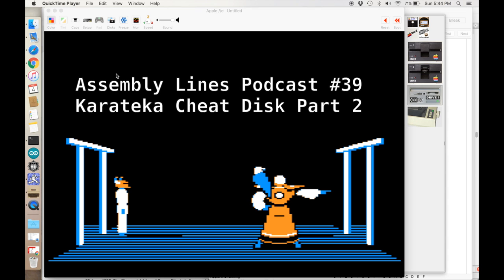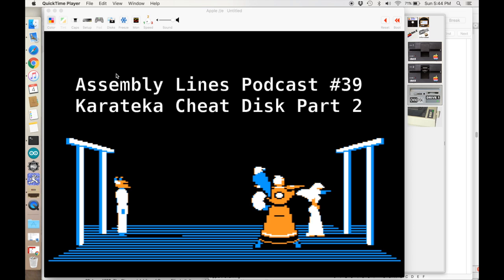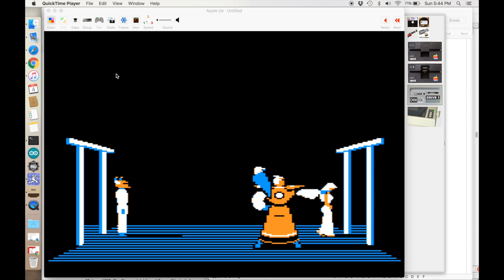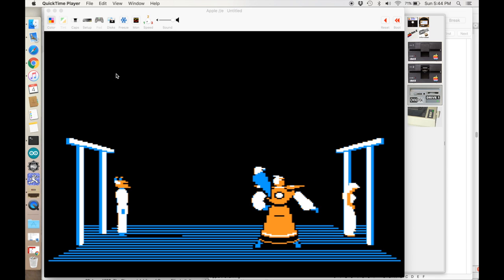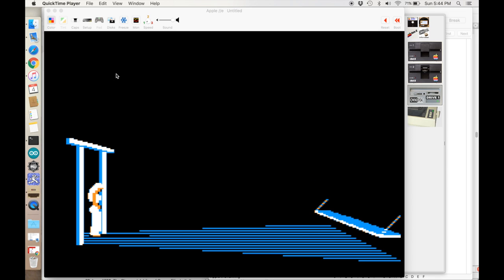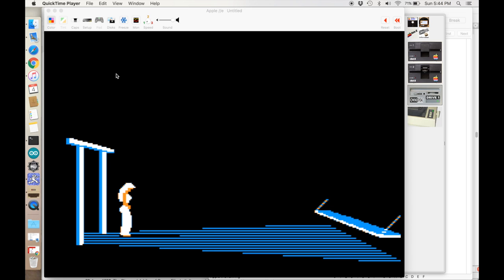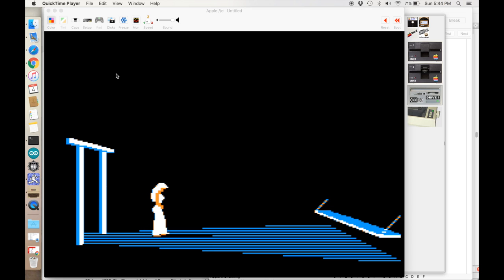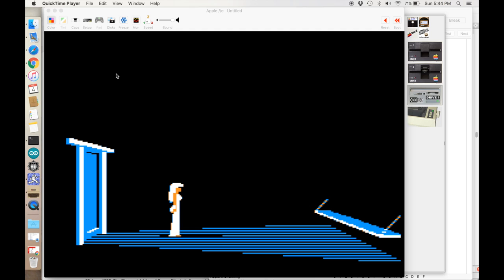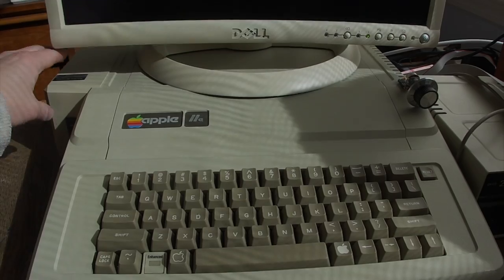Welcome back. In this episode I want to continue my analysis of the Karateka Cheat Disc by Jordan Mechner, uploaded to the Internet Archive by Jason Scott. In the last episode I showed you different cheat keys, and in this episode I'm going to show you how I actually found those cheat keys.